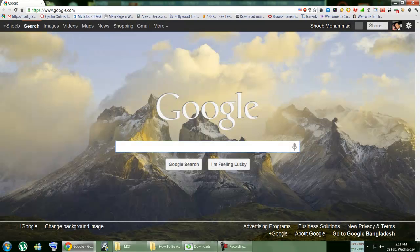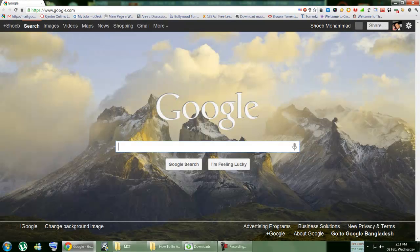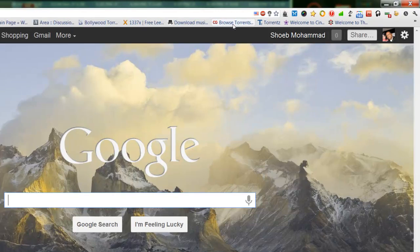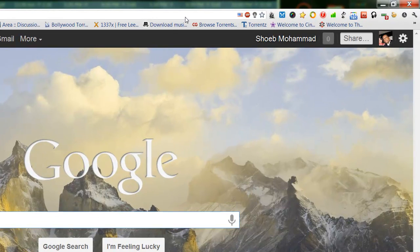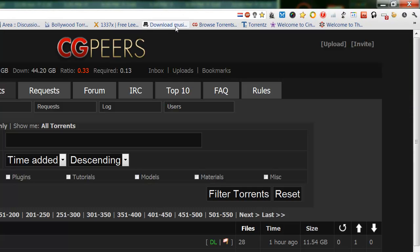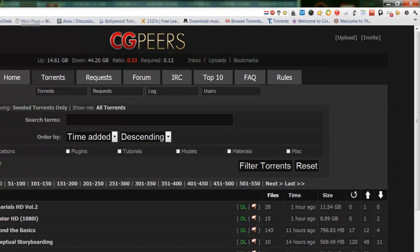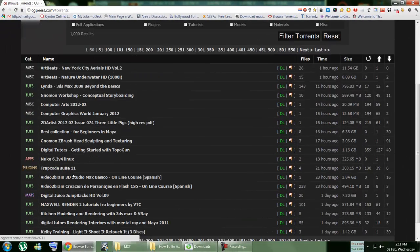First, we need a web browser, and as you can see, I'm going to give you two different examples. First, let's go on CGPeers, it's a website for computer graphics people in the community who upload all the different applications and tutorials.